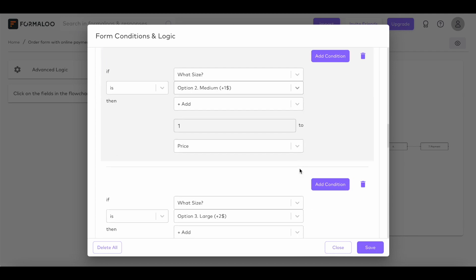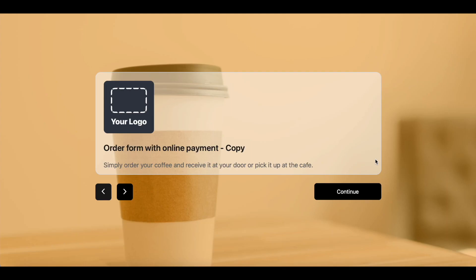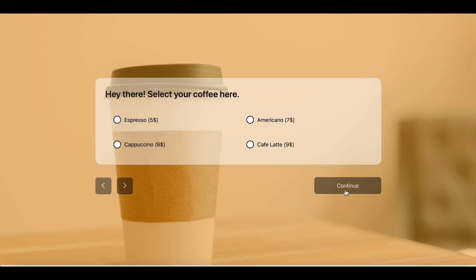Also, add $1 if they choose medium size, and $3 if they choose the jumbo size. This way, you have unlimited options to calculate the final payable price and accept payments online.